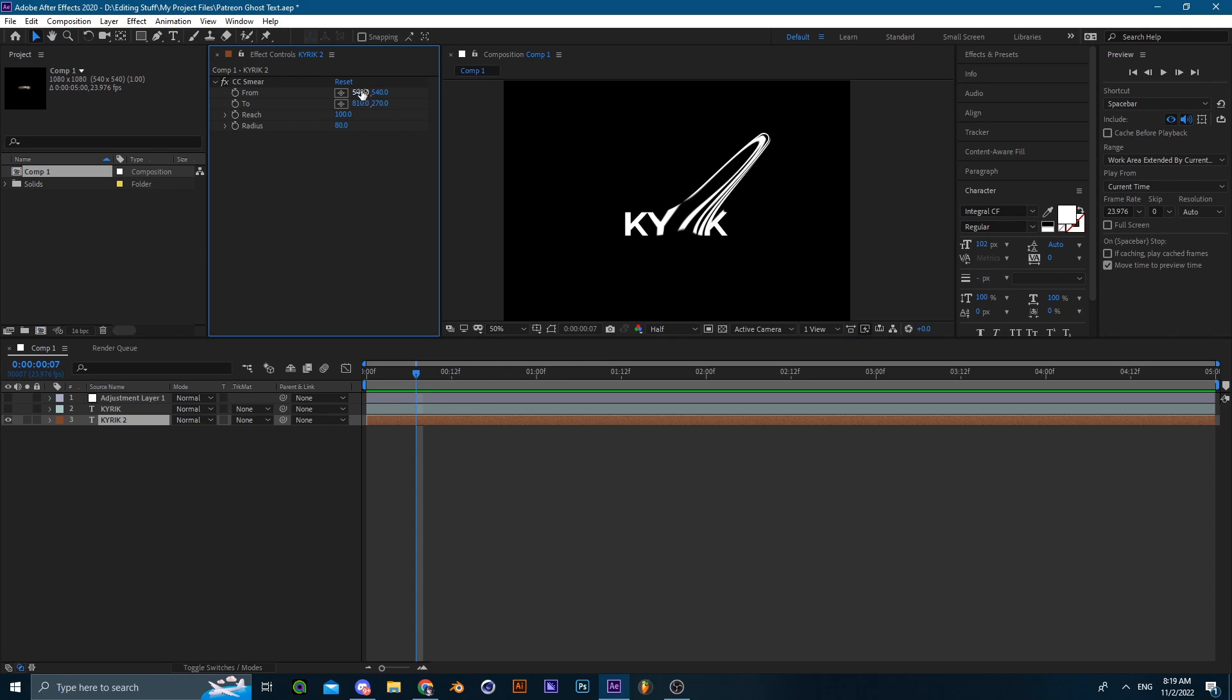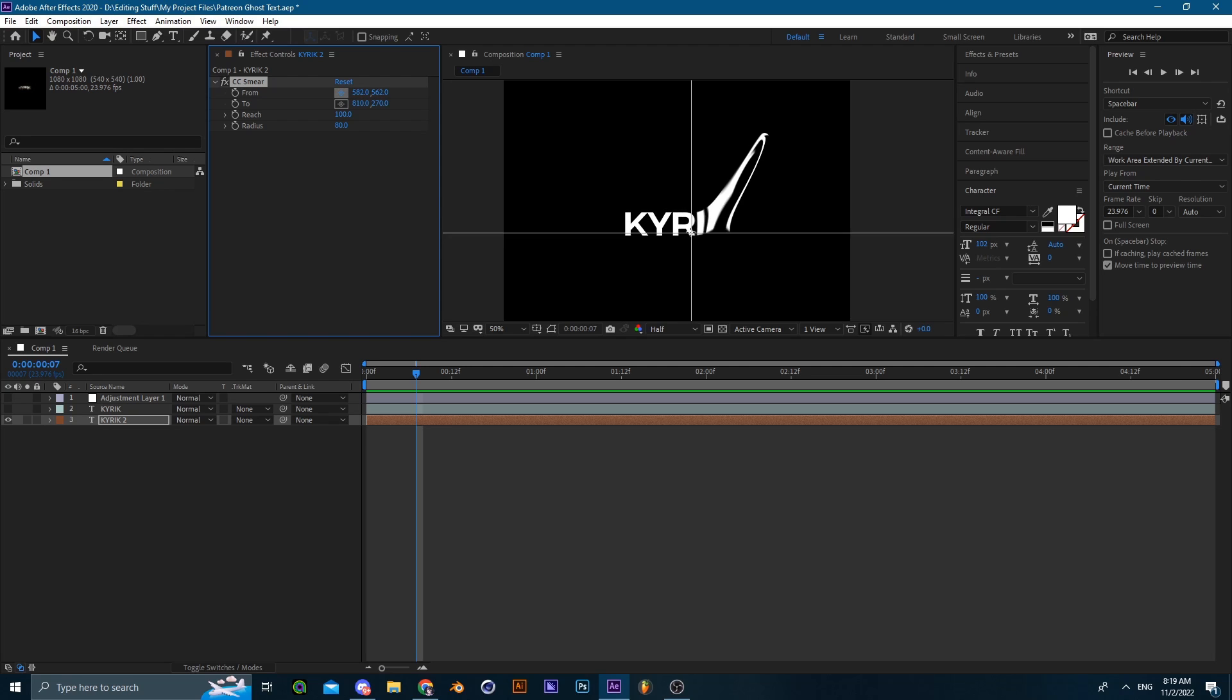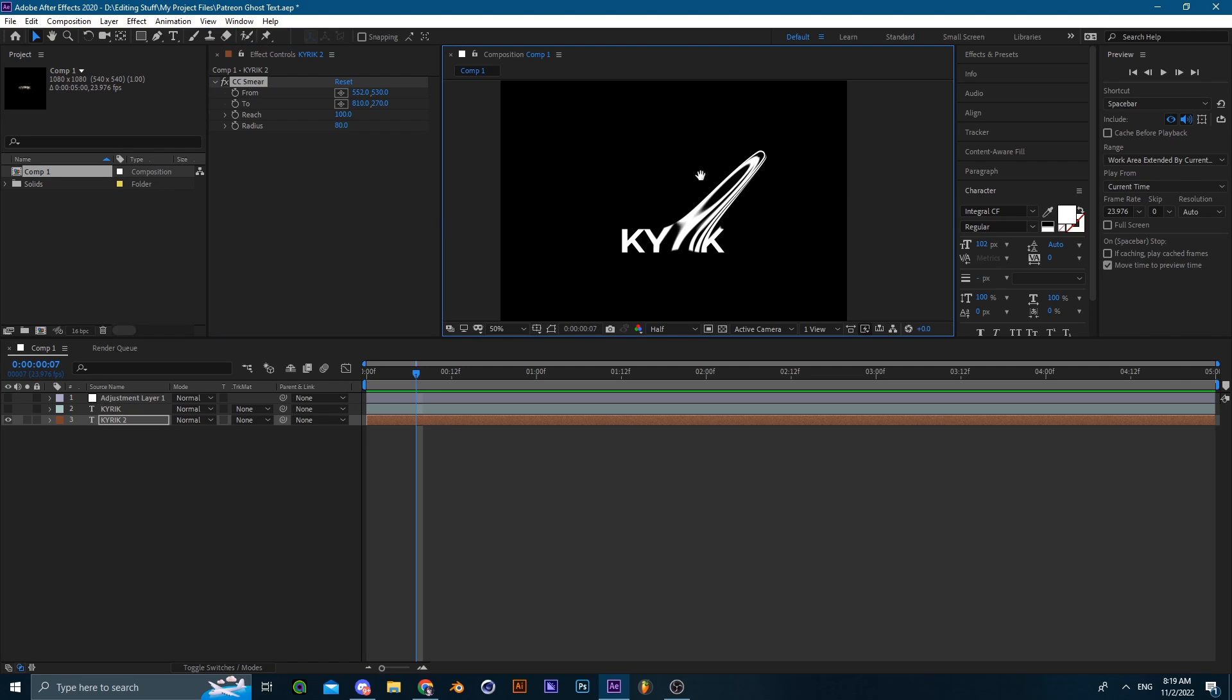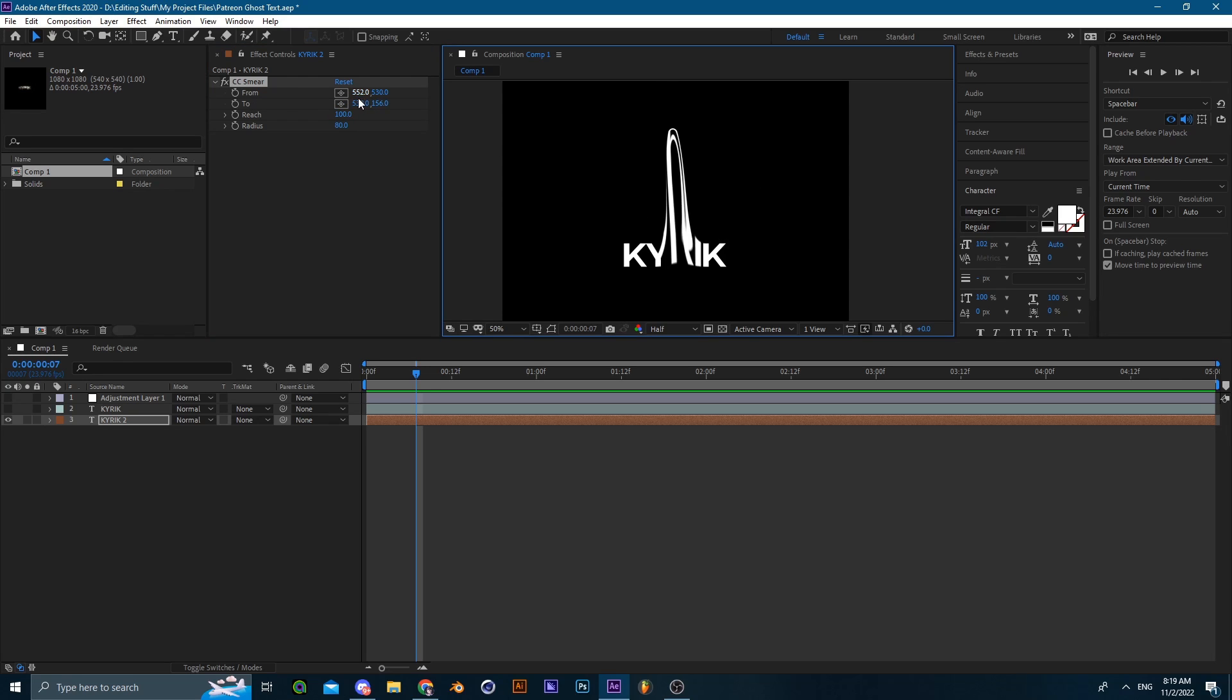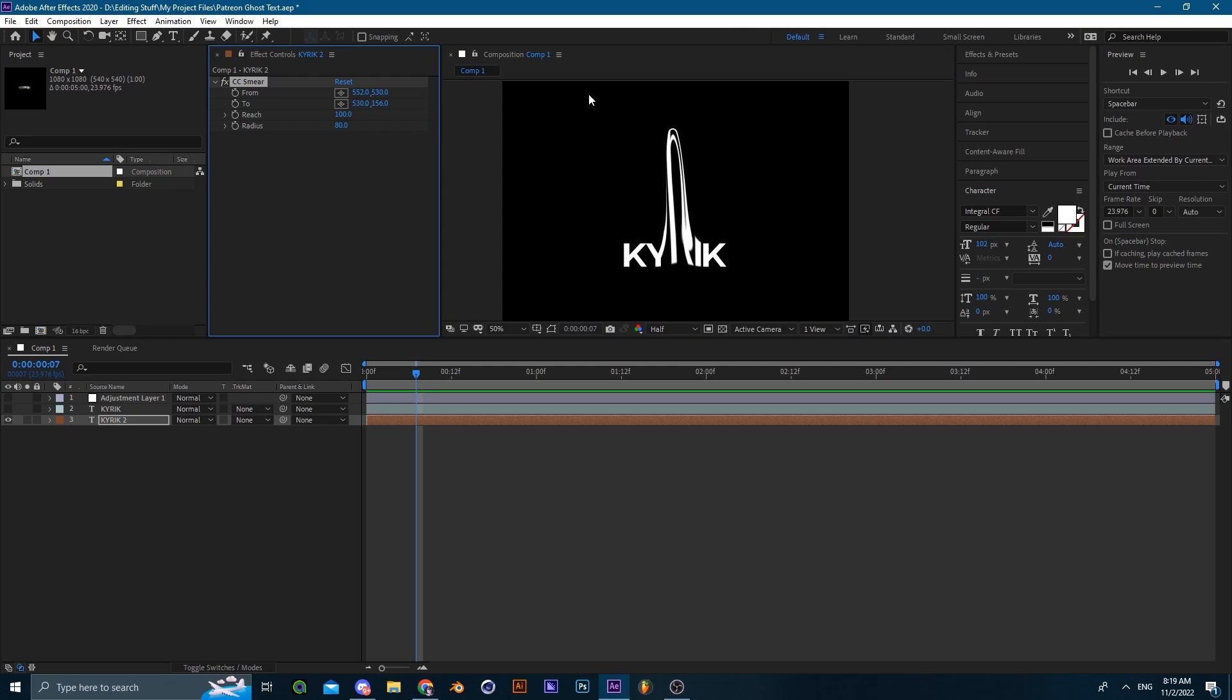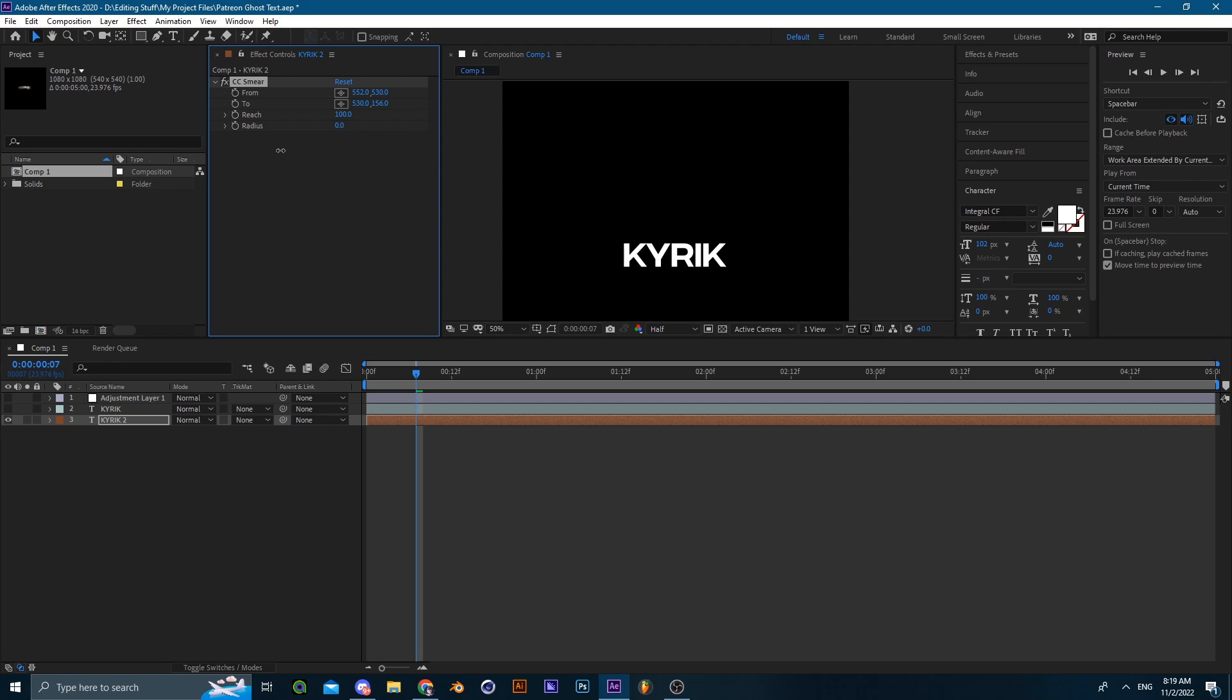I'm not going to explain much into the effect, I'll just be showing you the basics of it. So you just set the from where you want the base of the smear to be. Let's say we want to smear the R, you set the from on the R and let's say we want to smear the R upwards, so you set the two above the R. What that's gonna do is smear the R upwards as you can see. With the reach you could animate the smear with the reach, and the radius is how big the smear.